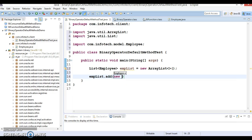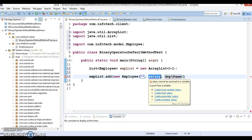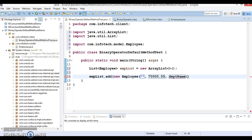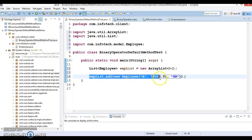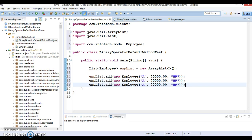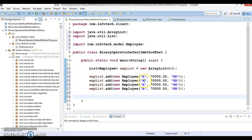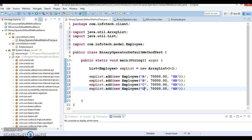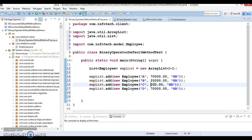I'm adding Employee objects with name, salary, and department. For the HR department I'll add employees A, B, C, and D with salaries like 70,000, 20,000, 5,000, and 30,000 respectively.